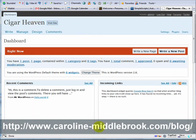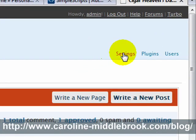Now this is the WordPress administration screen, and this is a page that you're going to become quite familiar with. I'm going to click on Settings.